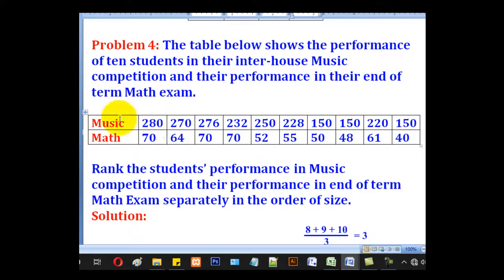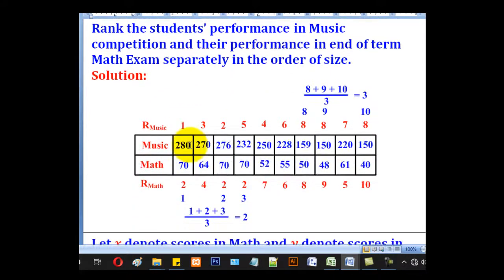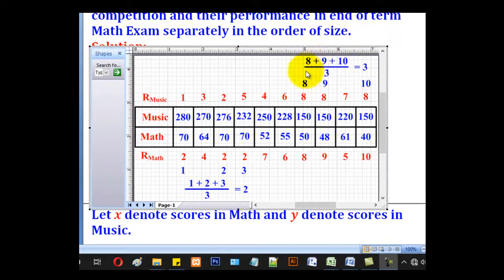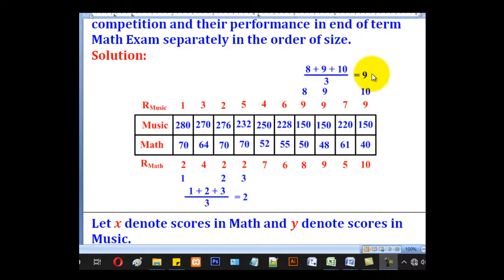In the last problem, we have values for music and math and want to find their ranks. The highest in music is 280 at rank 1, followed by 273 at rank 2, then ranks 3, 4, 5, 6, 7. Then there are three candidates with the same mark of 150. Their positions would have been 8, 9, and 10, so we average to get rank 9. All three candidates with 150 get rank 9.